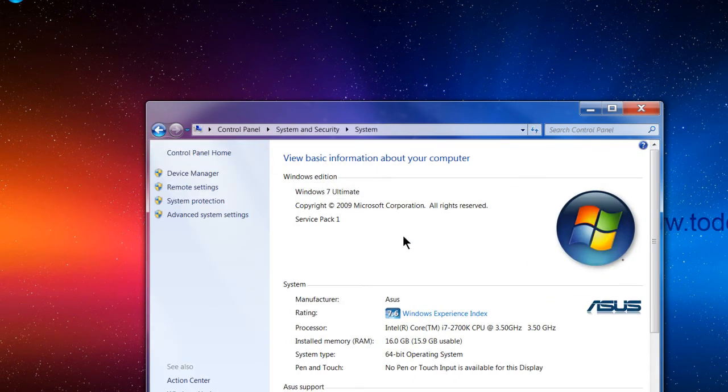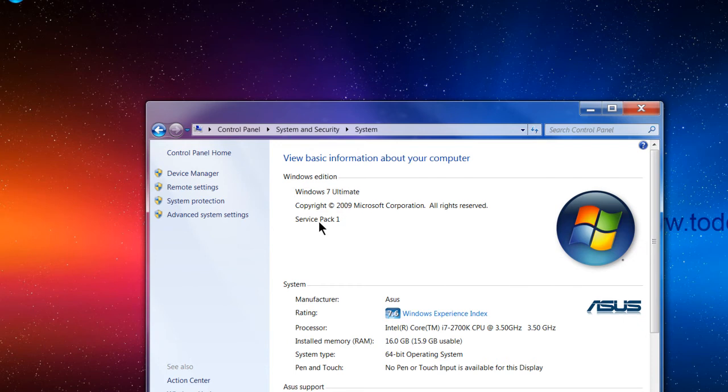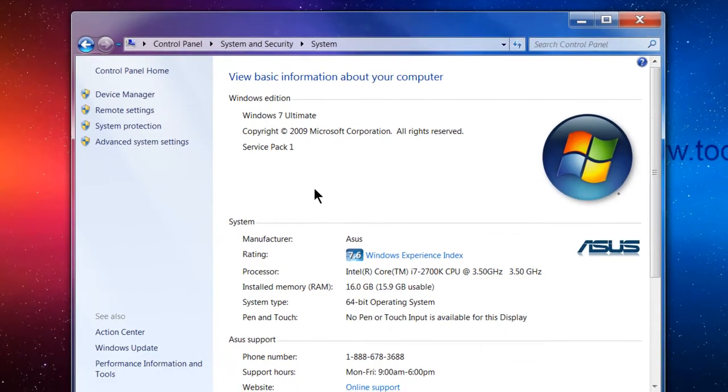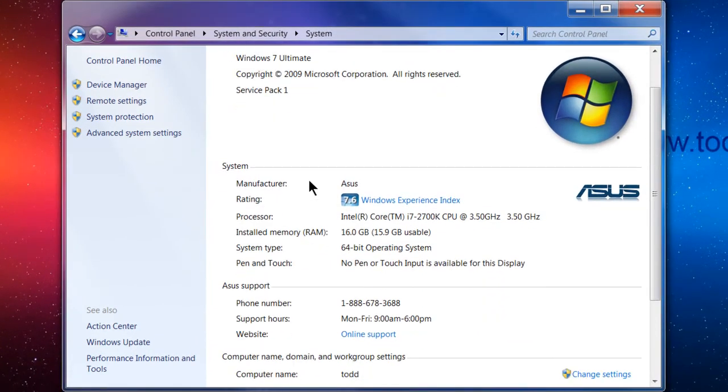This here gives you a basic overview of your computer, what version of Windows you're running up the top here, what service pack, which is the amount of updates you've had, the manufacturer and rating, the processor and installed RAM, and system type.